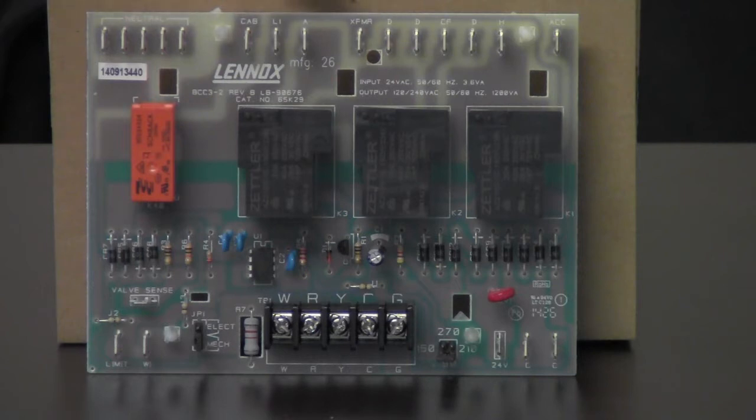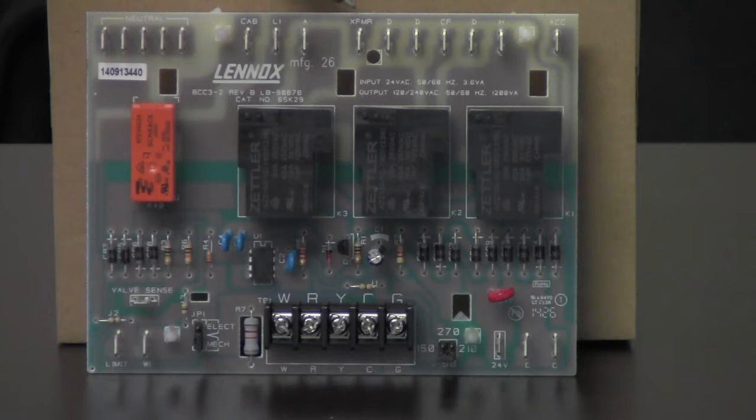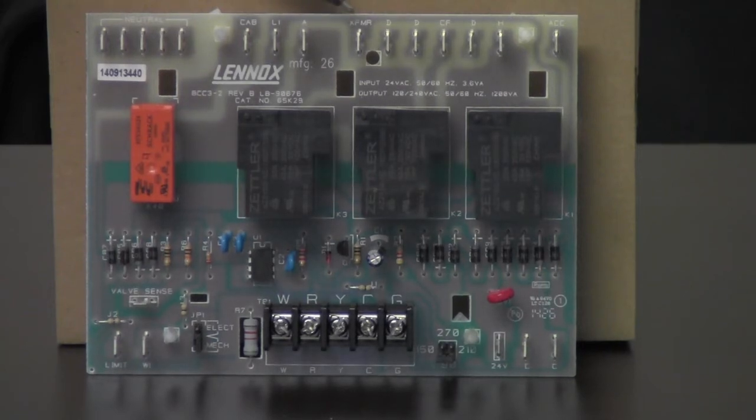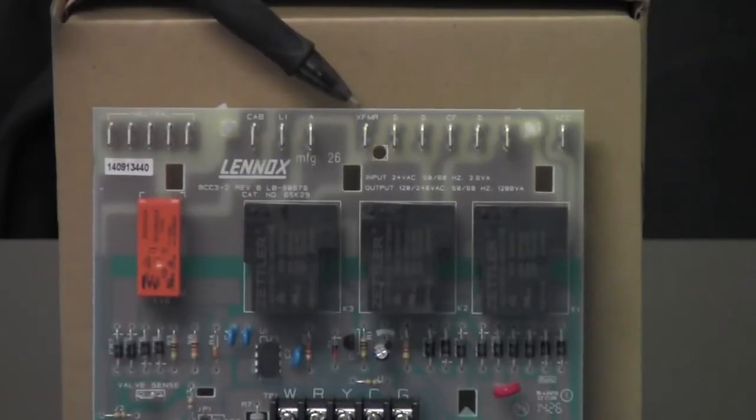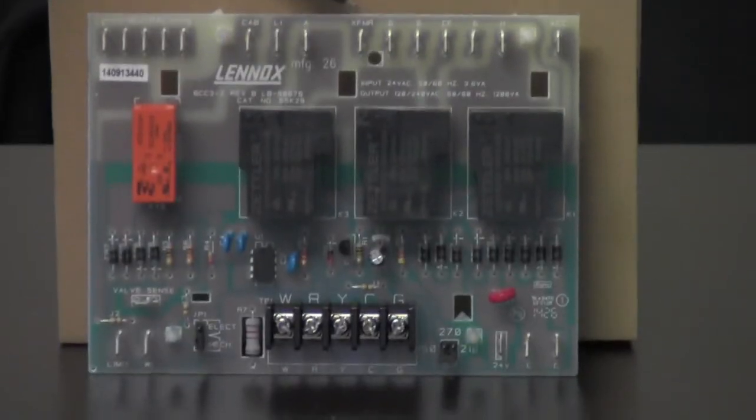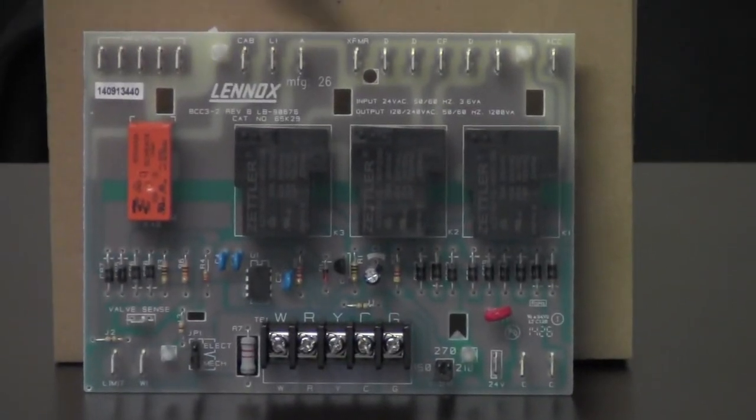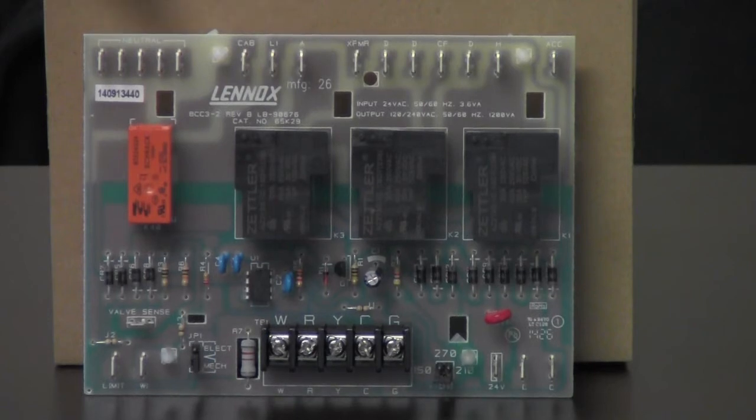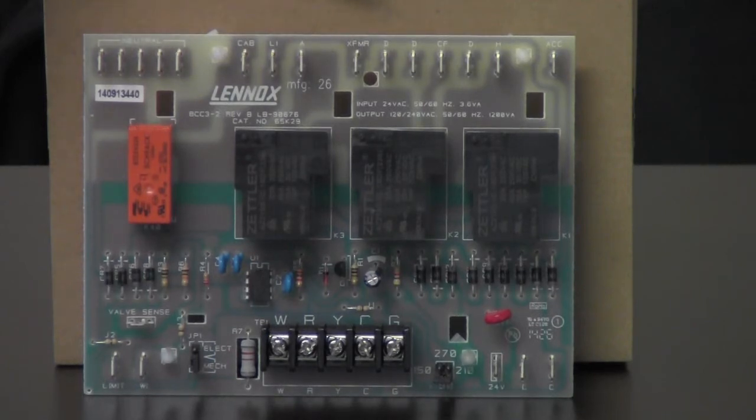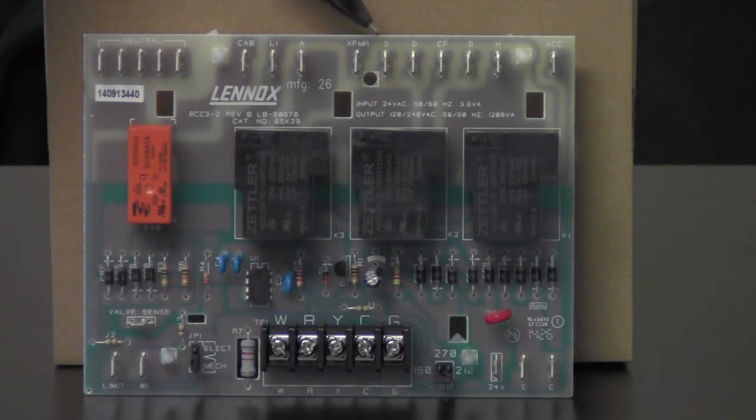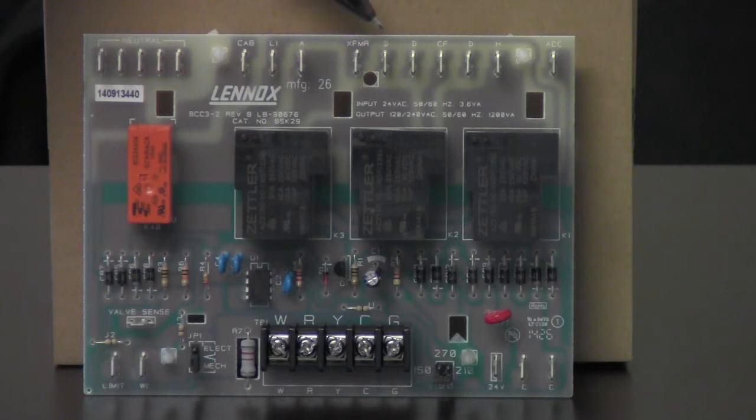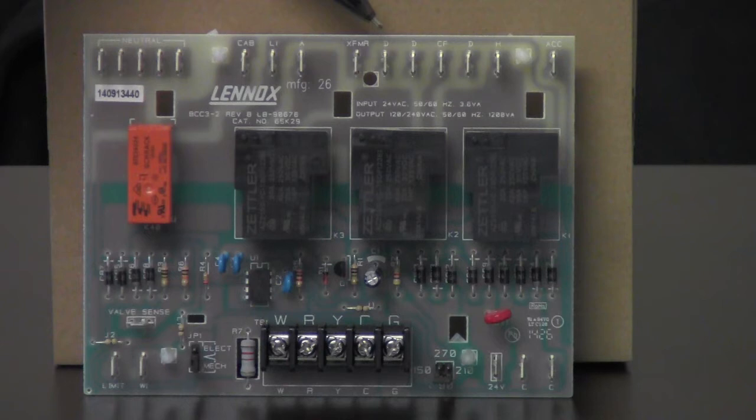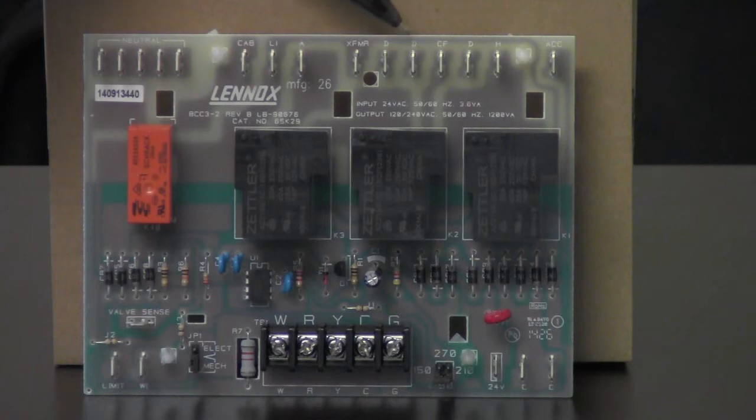Next one over is XFMR, that's for our transformer, the primary side. So our black lead from our transformer will go to XFMR, and your neutral from the transformer will hook to your neutral. Next to that we have some dummy terminals or D. That stands for dummy terminals. What those are used for is unused blower leads. So if you've got several speeds on your blower motor, like a five speed blower motor, and you need a spot to put those leads that you're not using, you can put them to the D terminals.